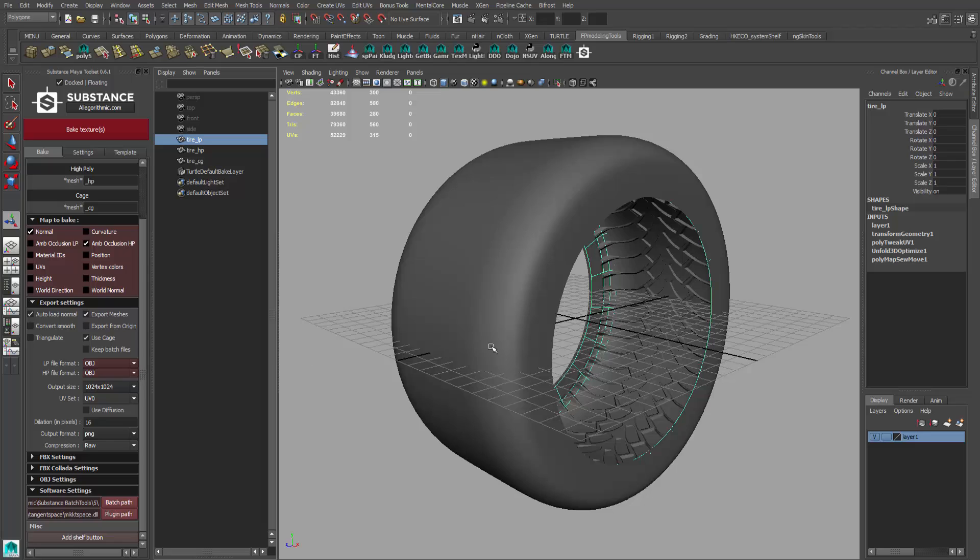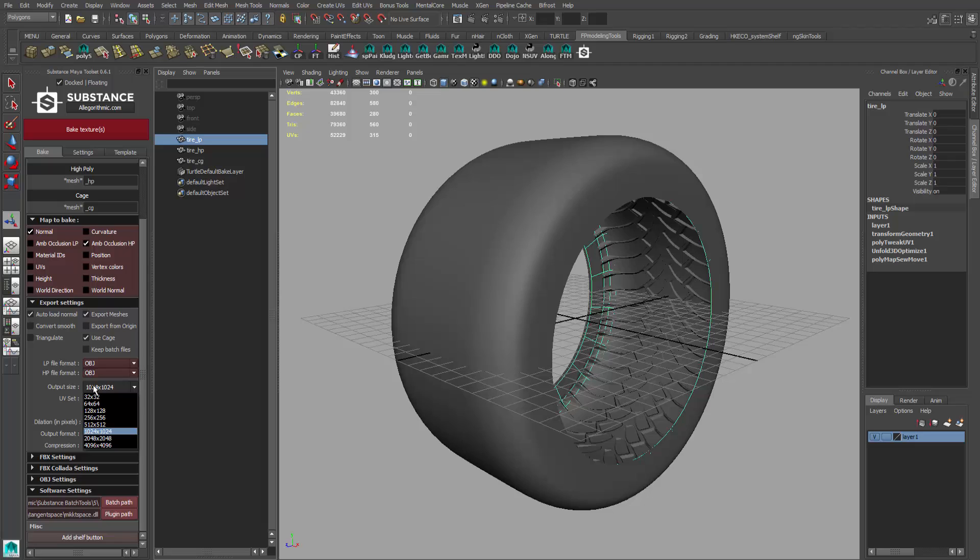We're going to use OBJs as the actual objects that we're going to use to bake. What's going to happen is it's going to take all these three objects and go to its separate program. You're going to see a little program pop up, a little DOS prompt, and it's going to export out of Maya as OBJs and take it into another program, but you don't have to do that - the software does it for you. Output resolution - what's your texture resolution that you want to use? This is a 1K map. Let's go up to a 2K map, something a little bit better. UV set should be set to UV zero, that's fine. Dilation in pixels is basically spacing in between each UV shell.